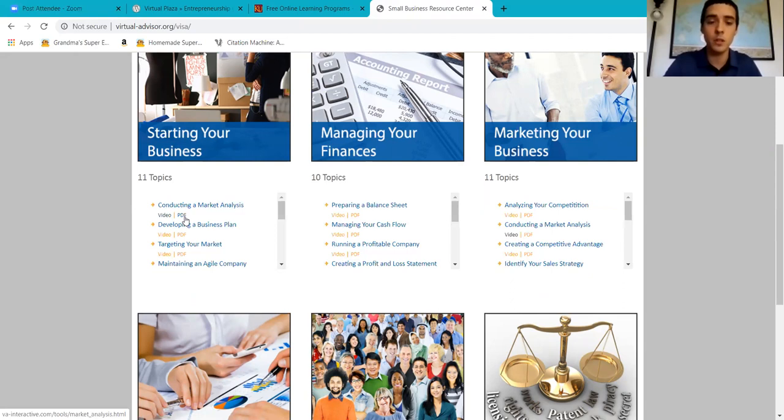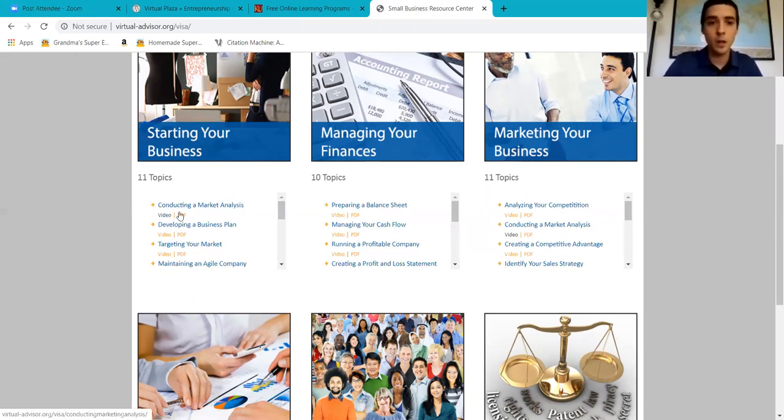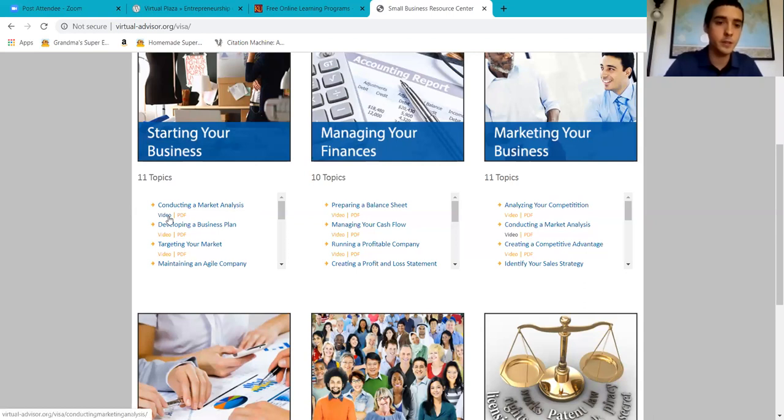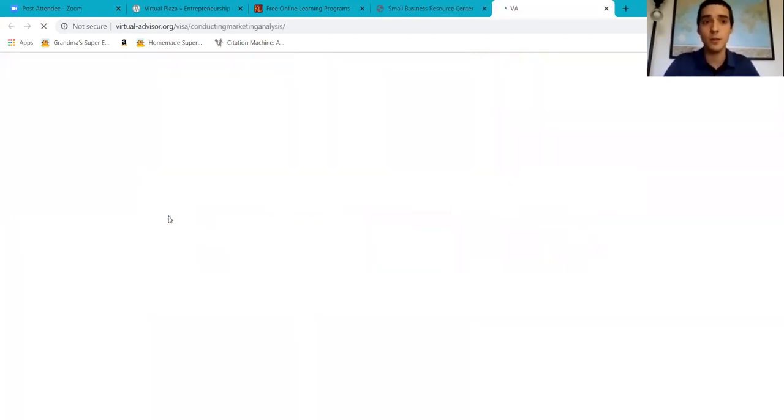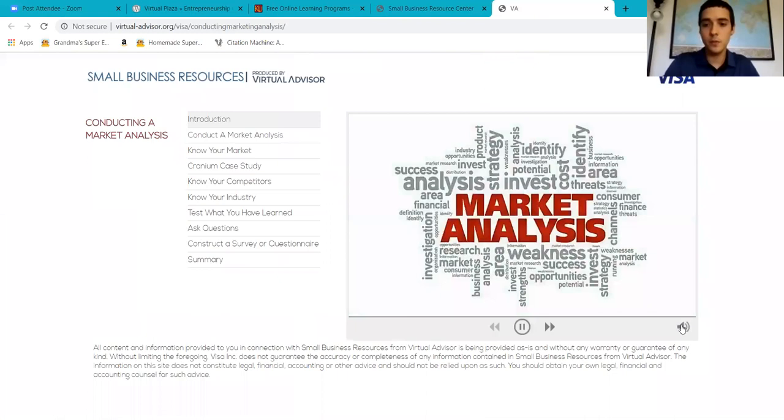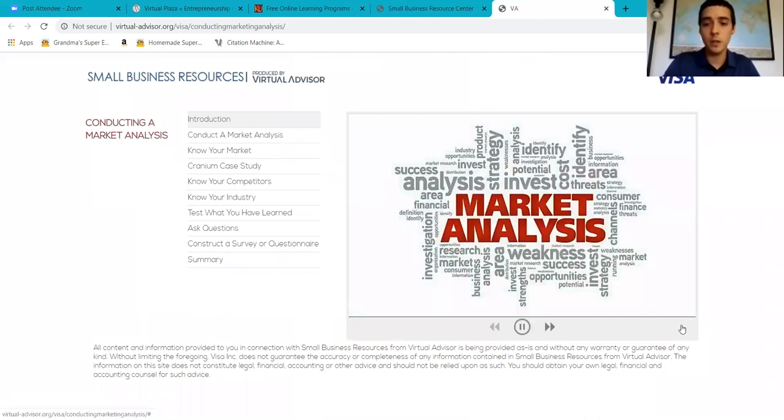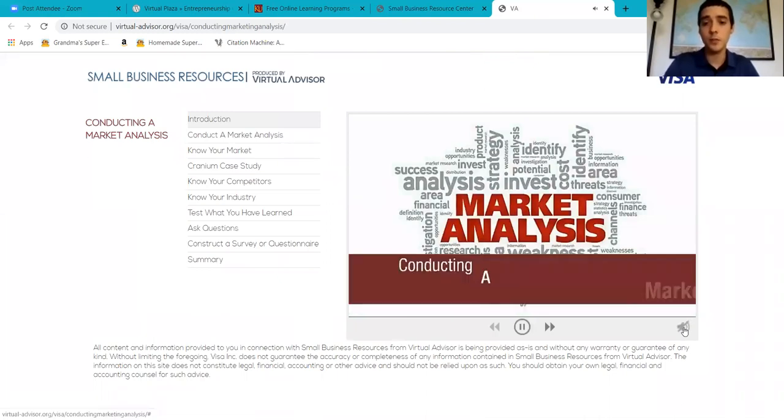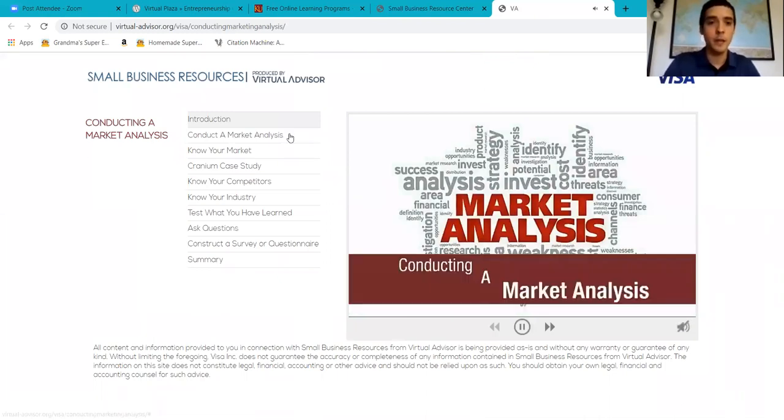Conducting a market analysis is the topic I'm going to choose, and then choose the video. These videos are very good. I shut off the audio, but if you want to watch the whole video, great.